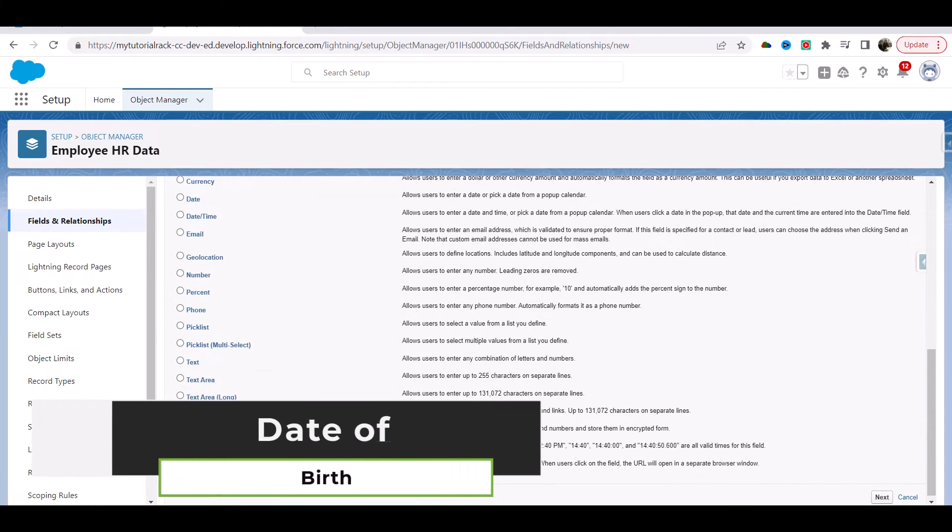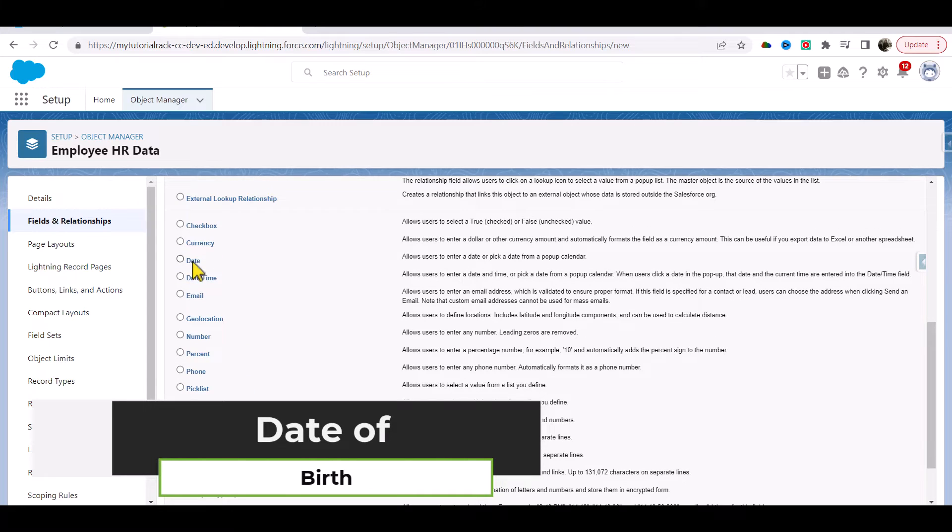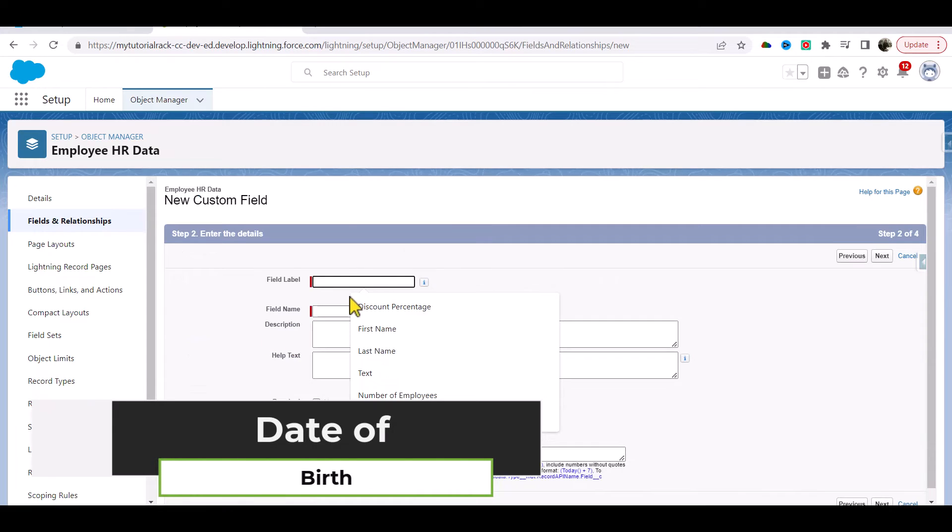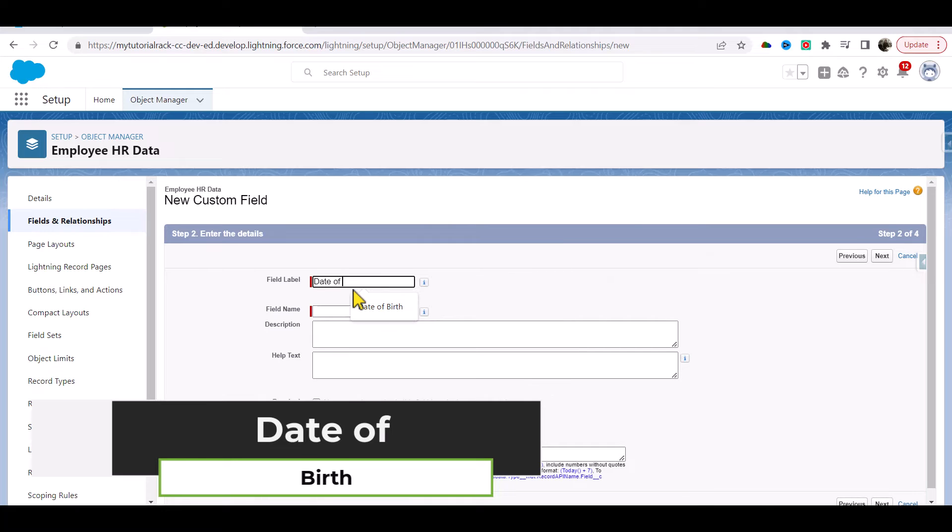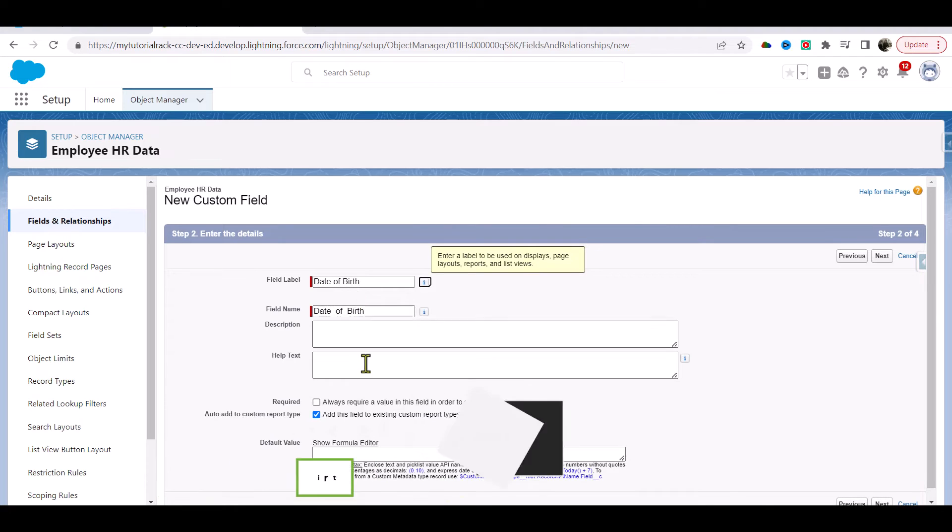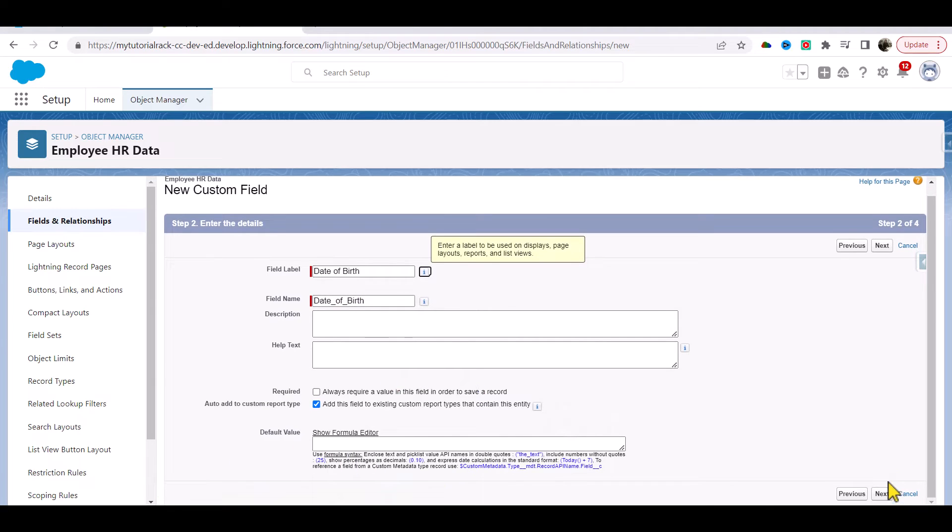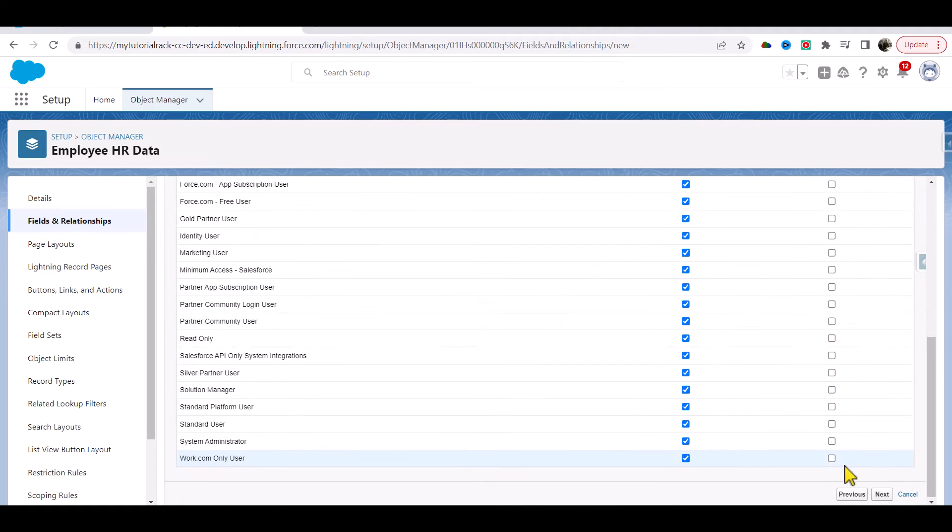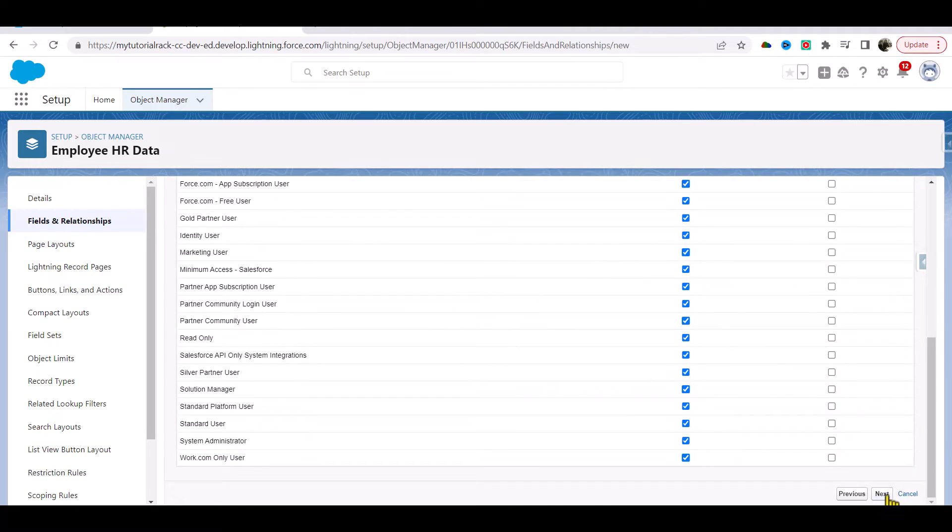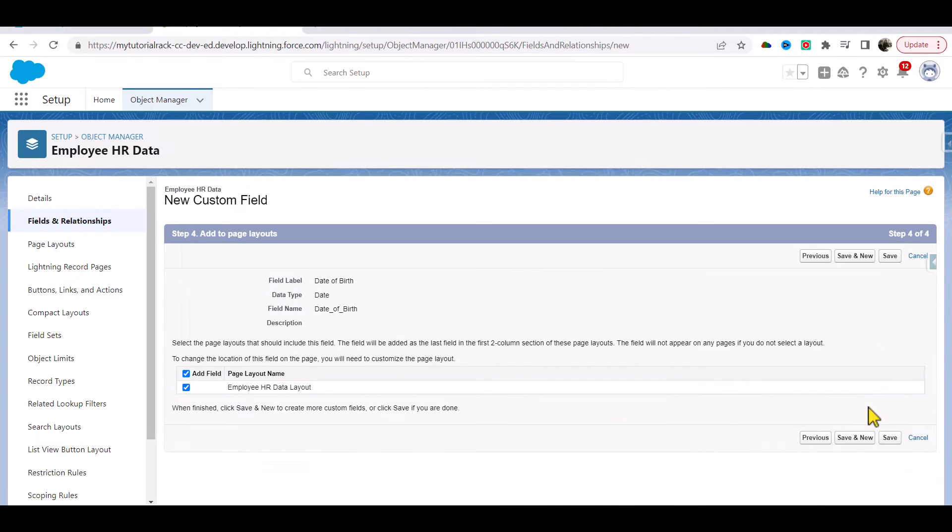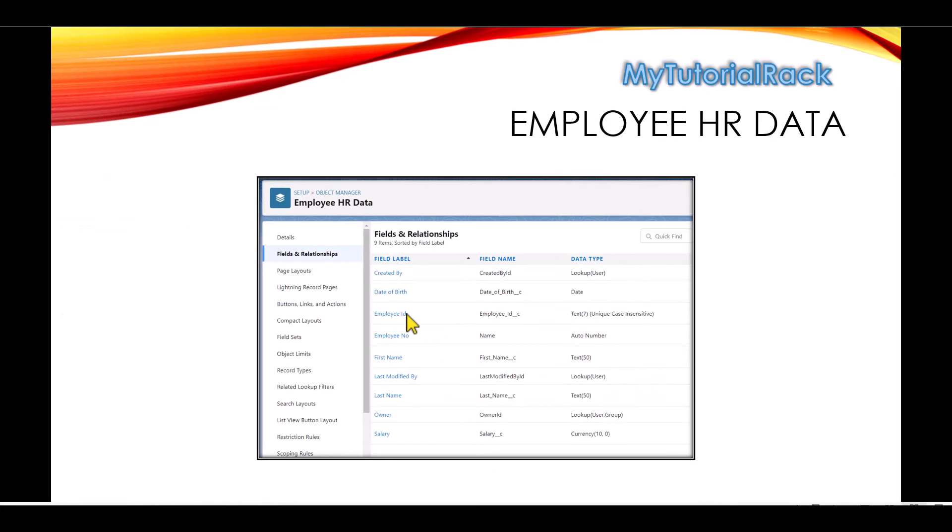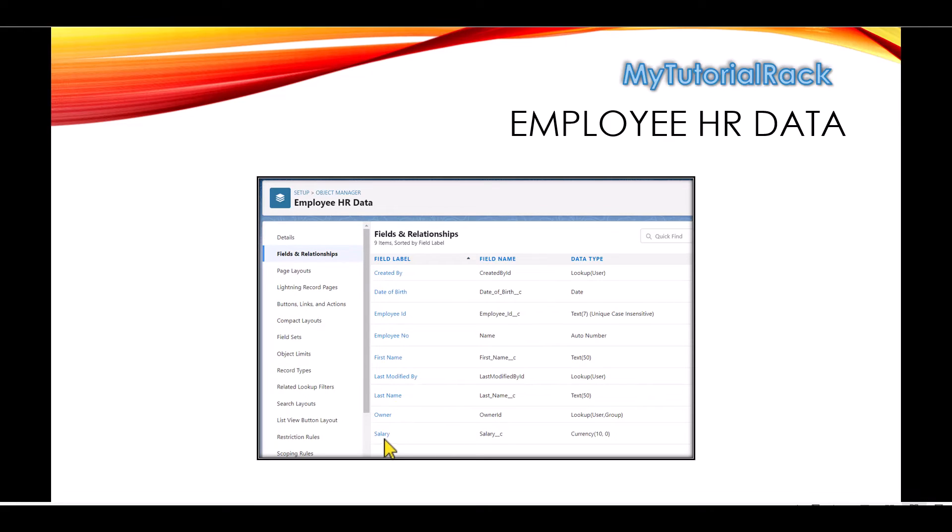Next field would be the date of birth. I'm going to choose date here, next, and then Date of Birth. Next, visible, next, save and new. If I go here you can see we have first name, the employee number auto number, last name, salary, and date of birth.